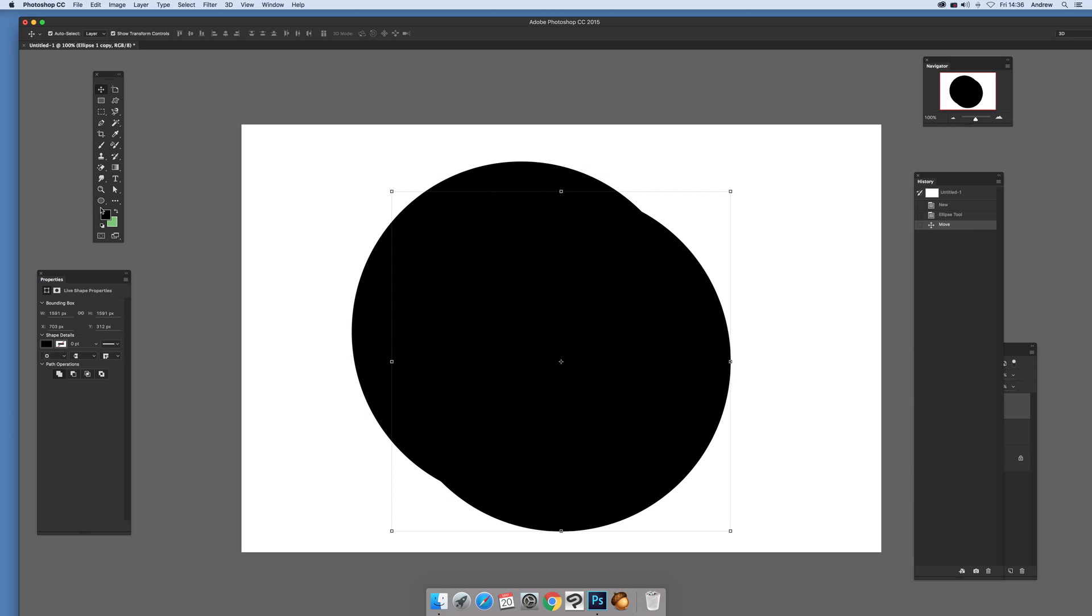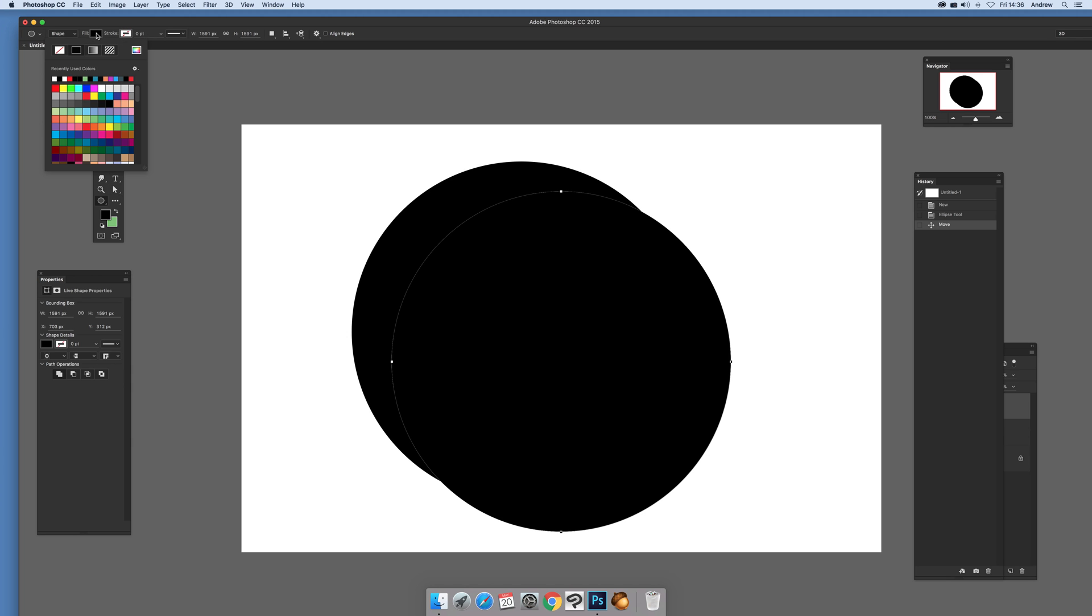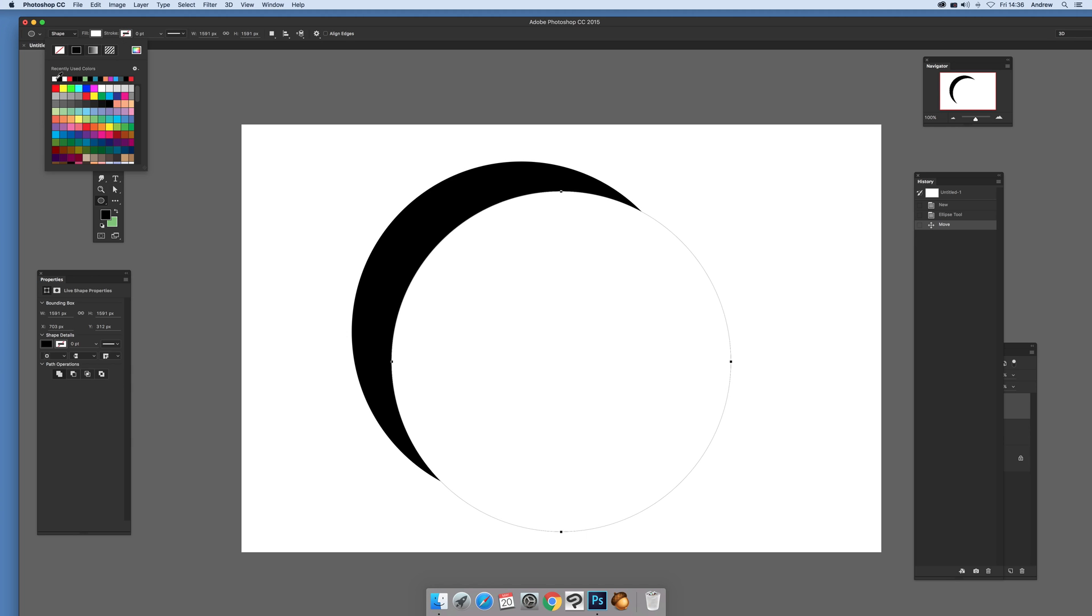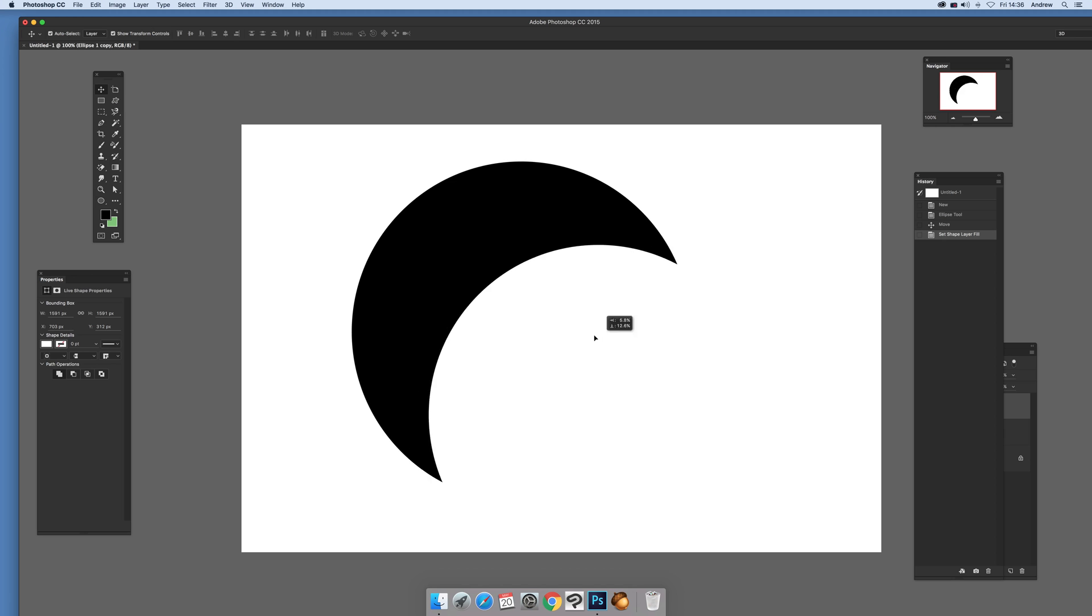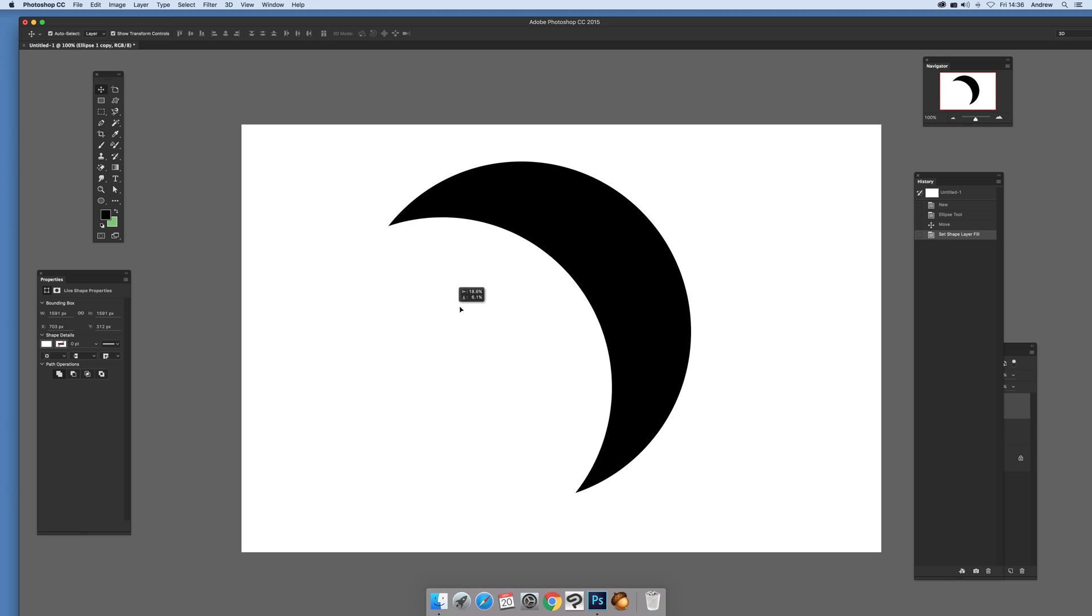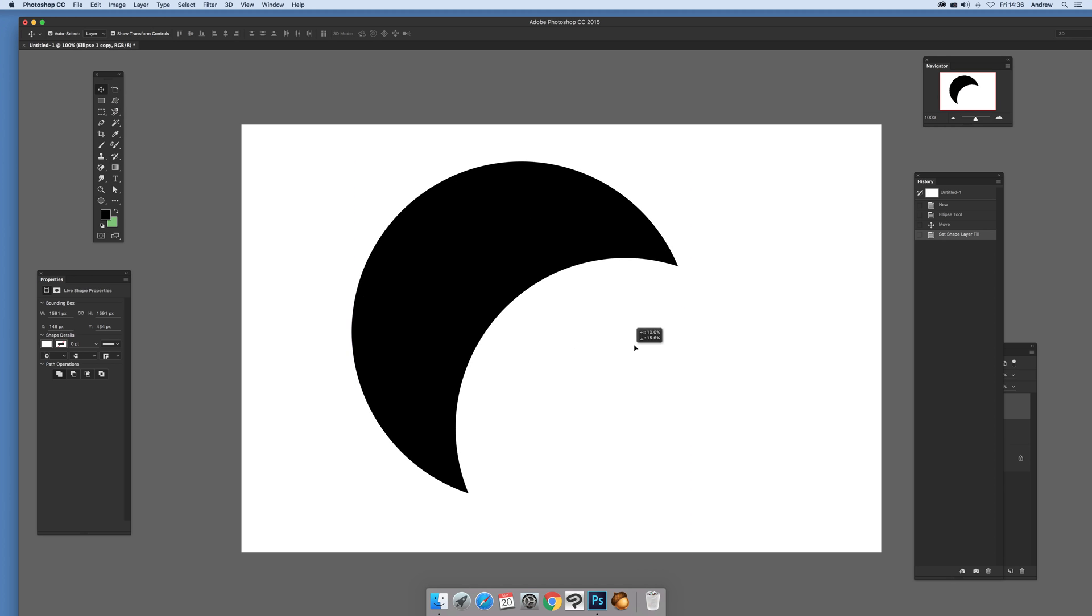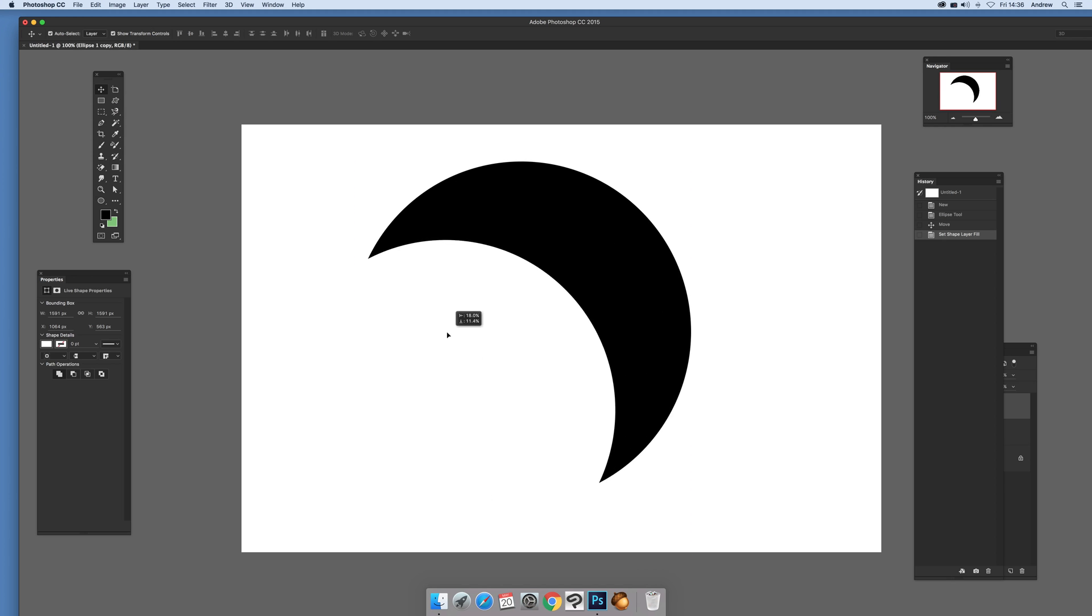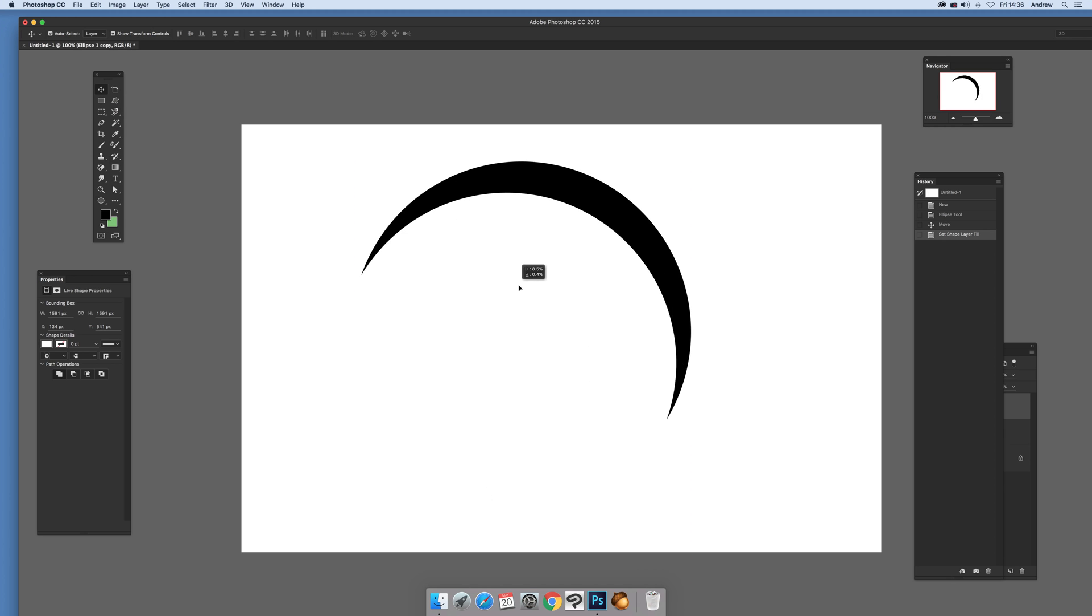Now just go to the ellipse again and set the fill, I'm just going to go for white. Now of course you can see the crescent, so you can just move that around, just any number of positions to decide what type of design you want.